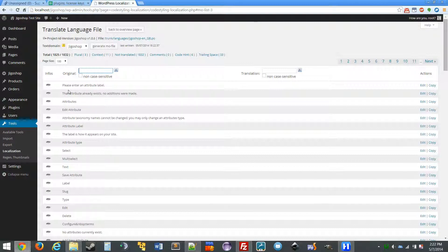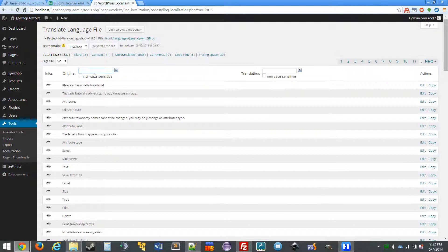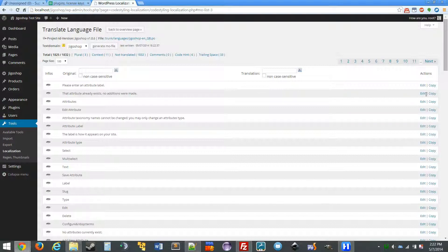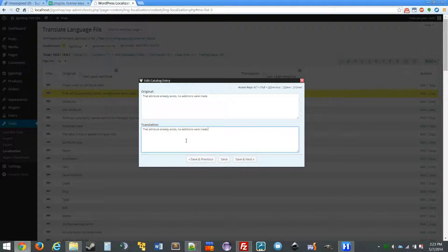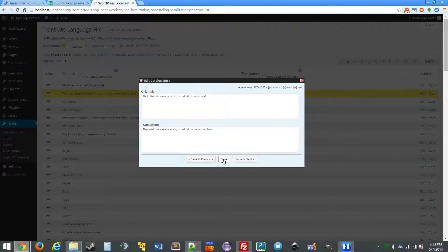So let's say we want to change some of the words in this phrase. We can just either search for it or because it's right here, we can just move right into edit. So here's the original, it says that attribute already exists, no additions were made. So let's just change a word here to made, we'll change it to completed.